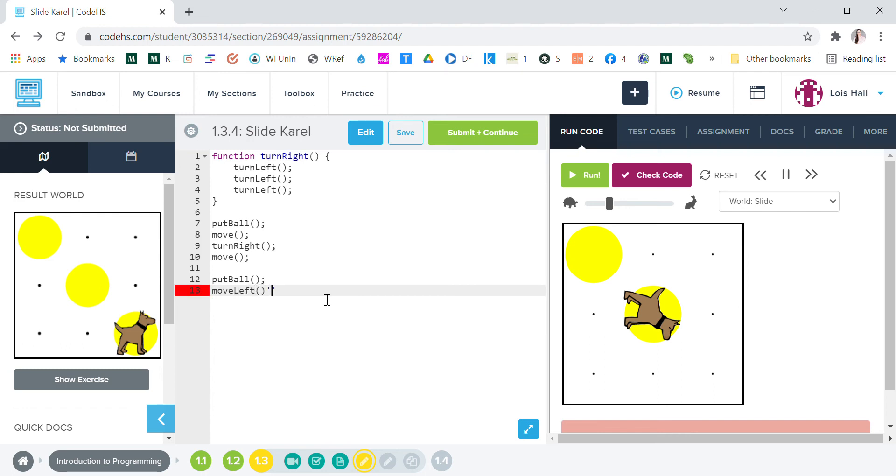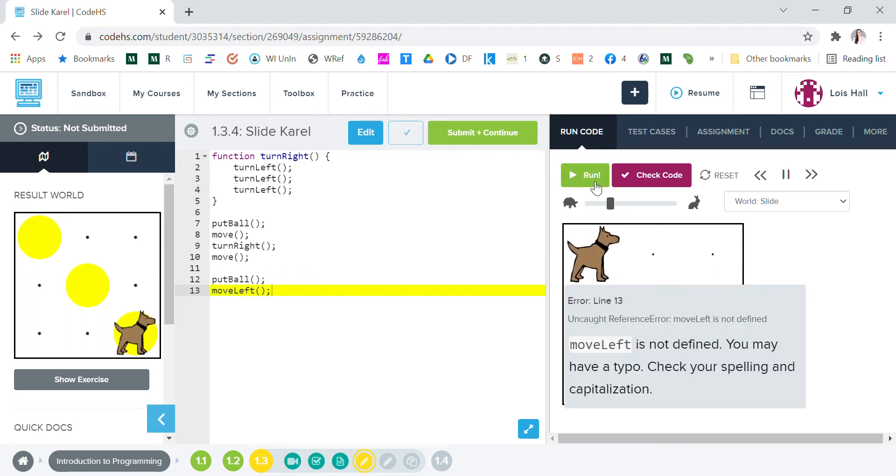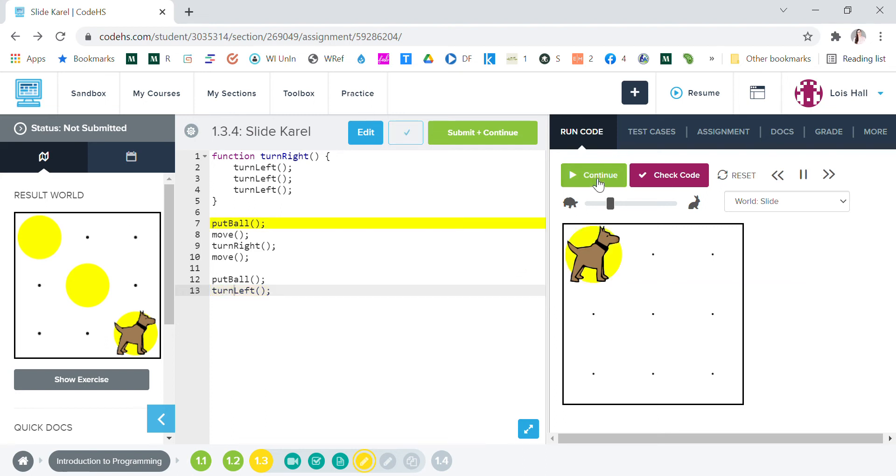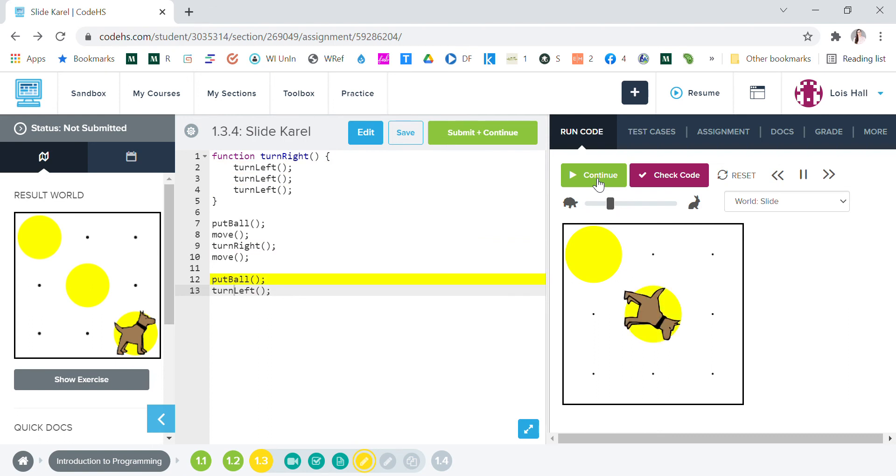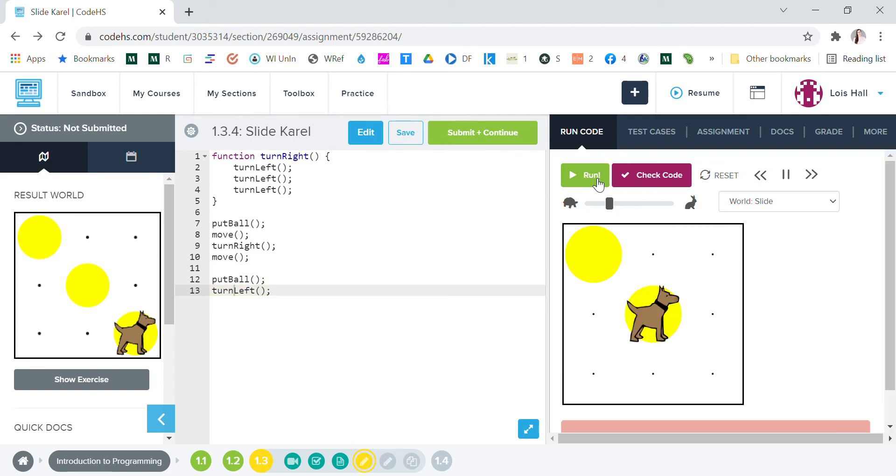So we're gonna tell him to move left. Let's try that, run. Oops, it's not defined. Okay, so I did that wrong, it's actually called turn left. Let's run it now.